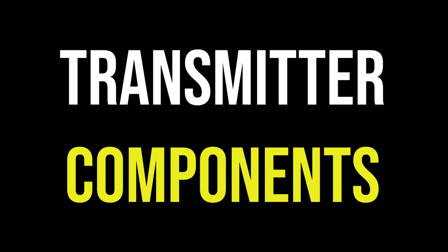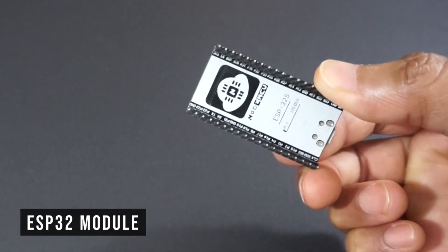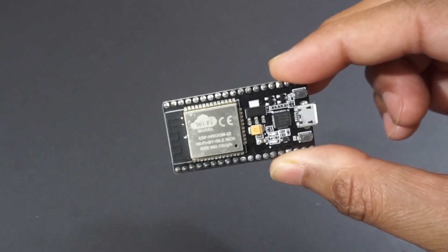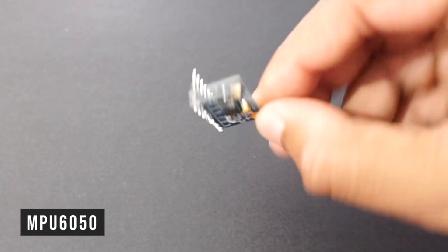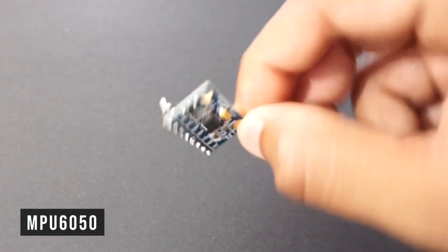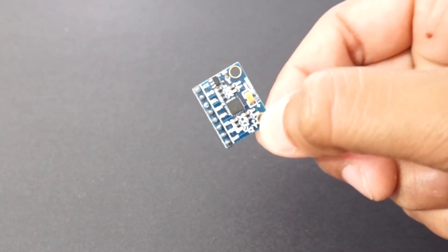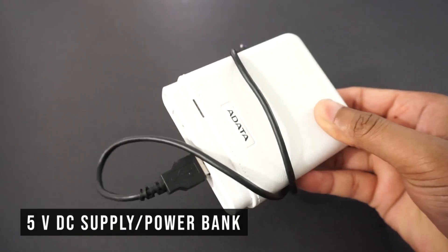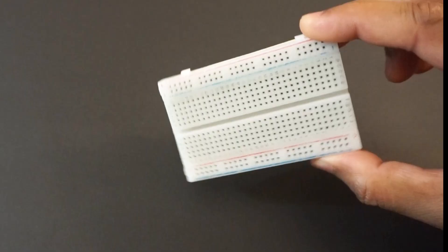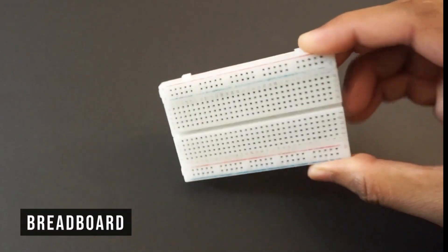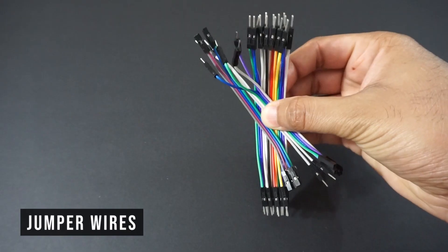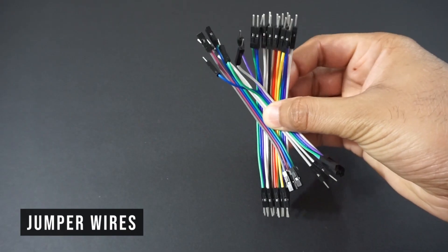Let's first make the transmitter. We will need ESP32 module, MPU6050 module, 5 volt DC supply or any power bank, breadboard, and a few jumper wires.